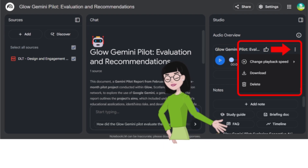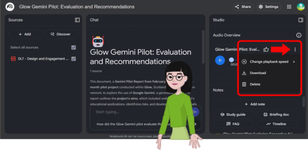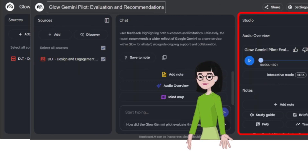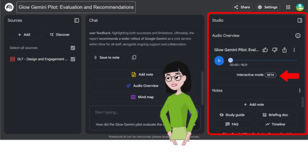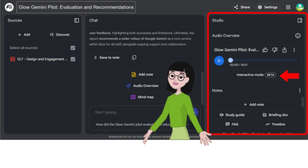If you click on the three dots you can then see the audio overview options that include the ability to download. There is also an interactive mode that's currently in beta where you can interrupt the virtual host to ask specific questions or provide clarification.